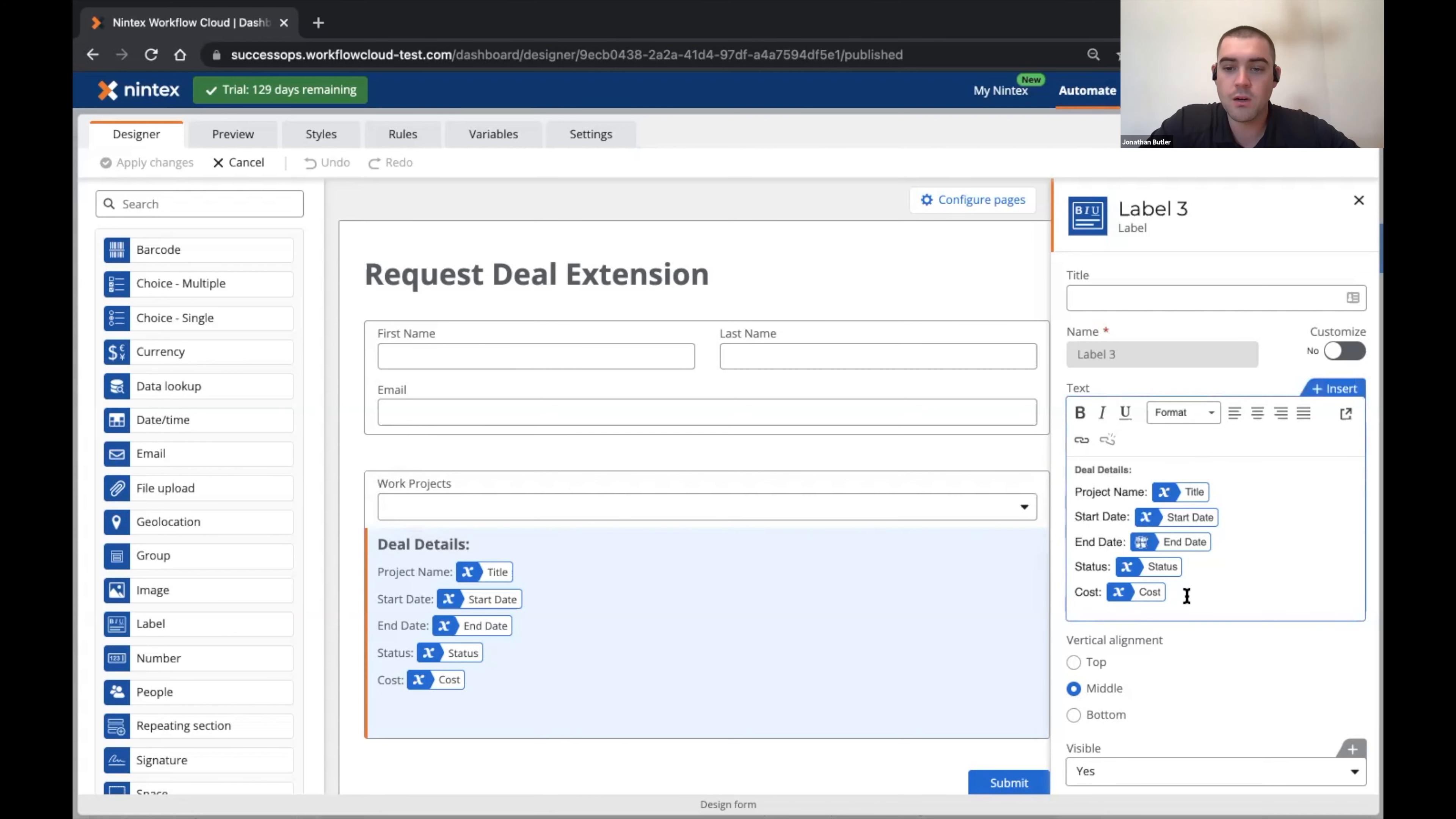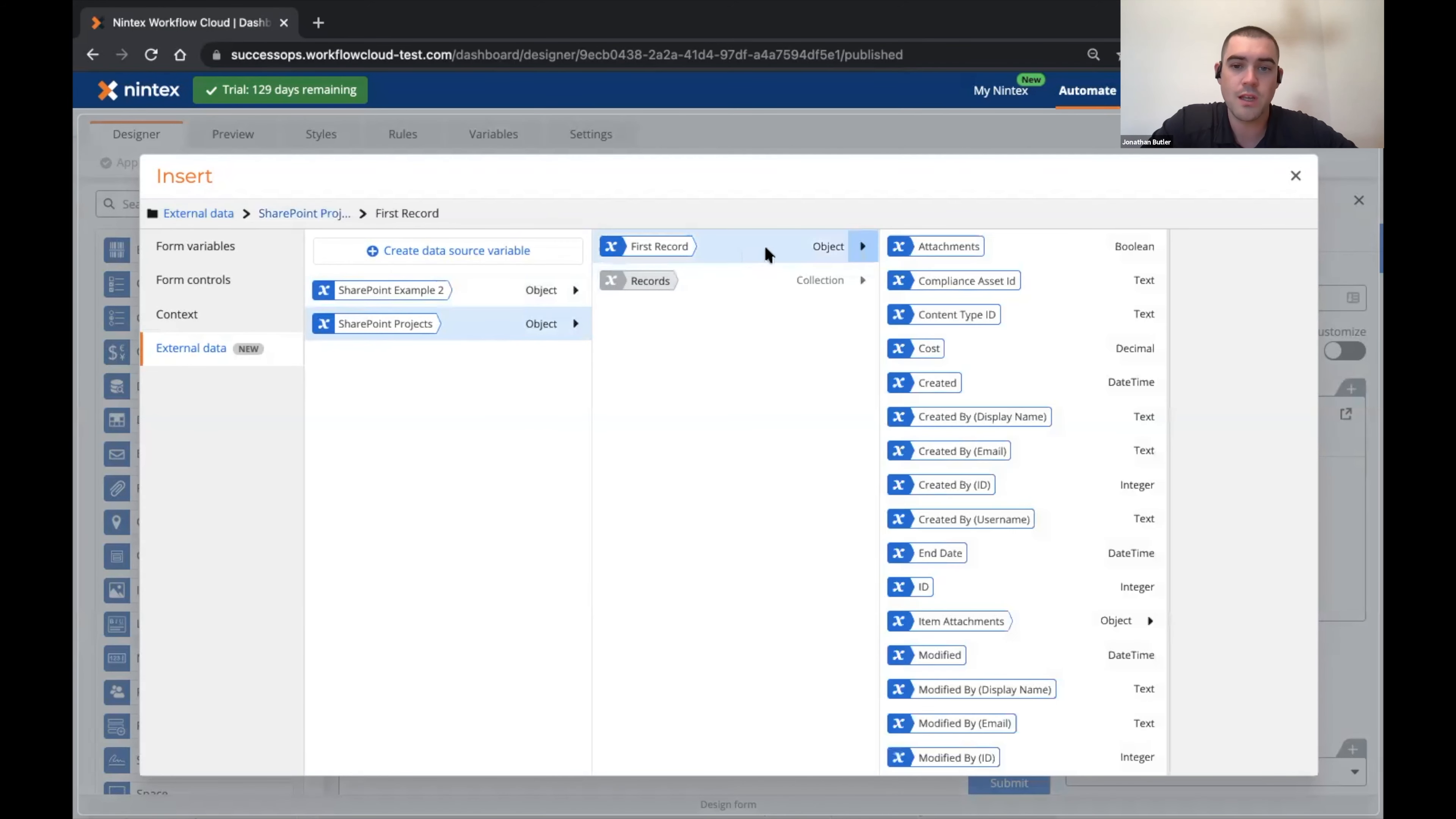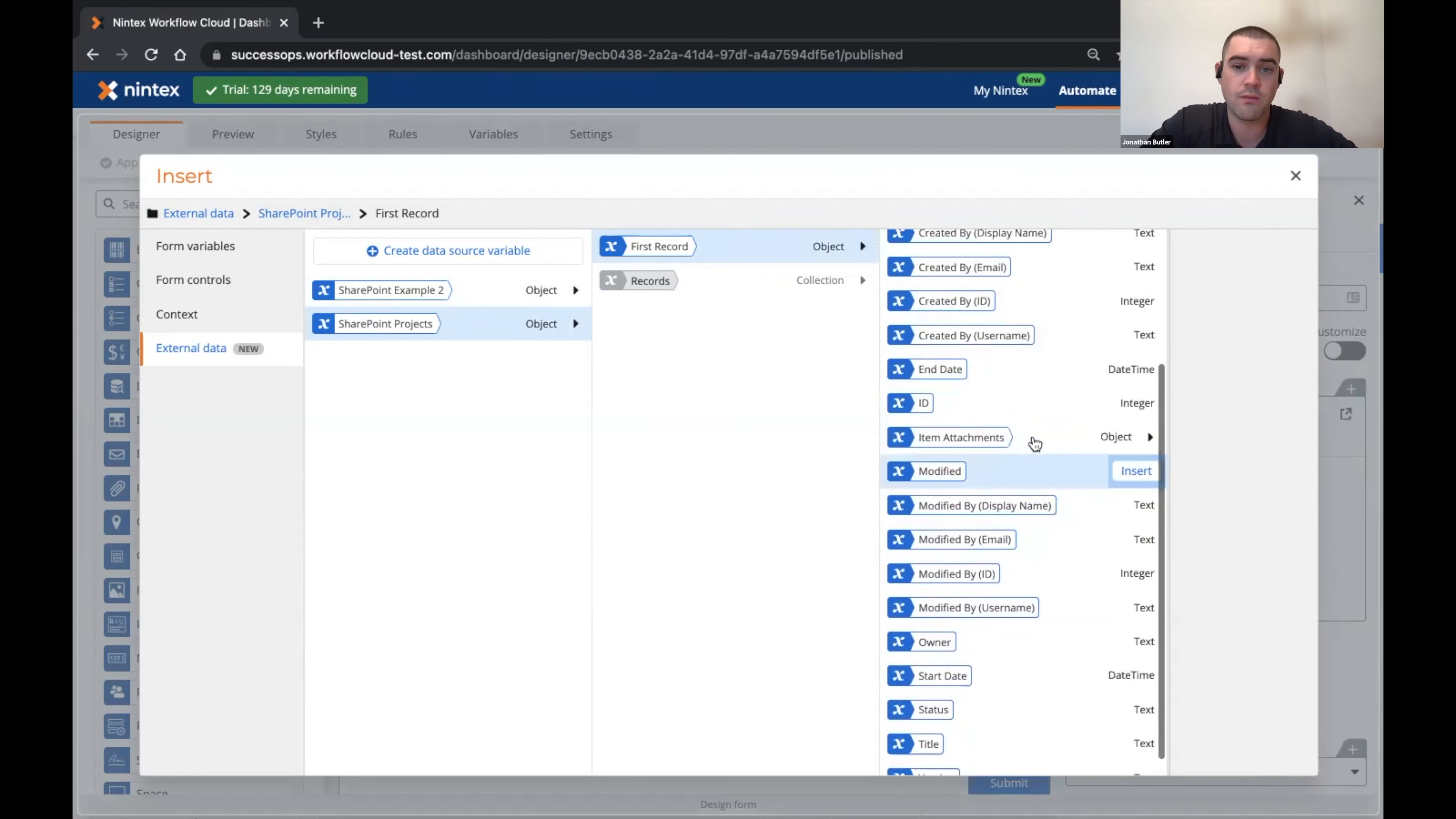The way that I'm interacting with these is that from within the insert panel here you can now see a new external data section, and in here you can see that we are getting back some data source variables that return all the different values from within my SharePoint environment.